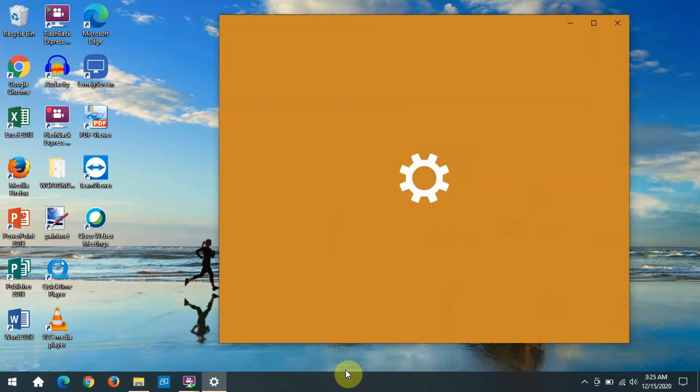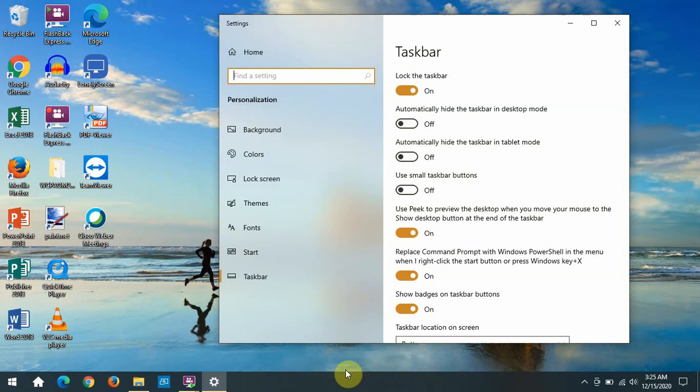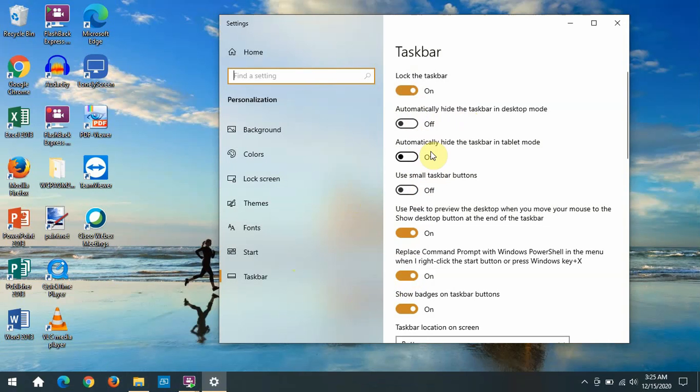The settings dialog box opened up and you have some controls here for those icons, or buttons as they call them.